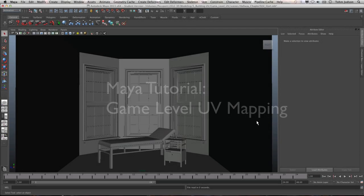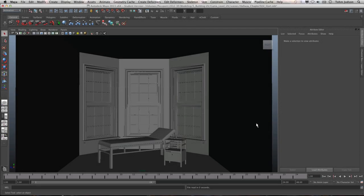Hi everyone and welcome back. Today we're going to start UV mapping the room that we've started with the game level design. You should all have this model from the class, but if you don't you can go to gettingstartedin3d.com and go to the chapter 5 tutorial, which will have that there. That's in your book and you can track that file down as you need to.